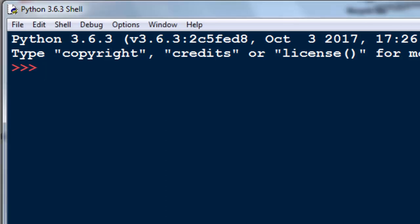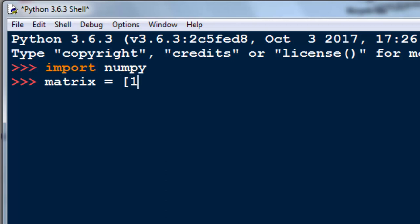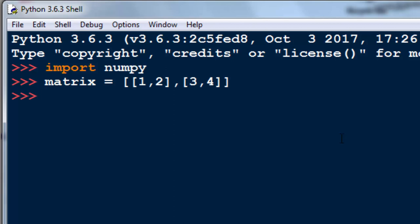In order to do that I'm going to import numpy module, then I'm going to create the matrix and put it inside the variable. Let's call our variable matrix and our matrix will have elements 1, 2, 3 and 4. Okay, now let's find the matrix determinant.